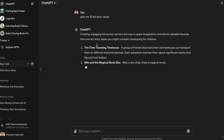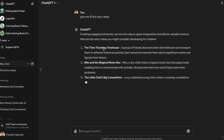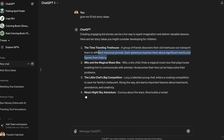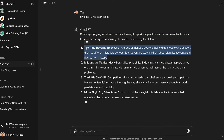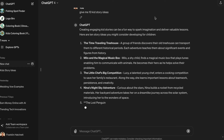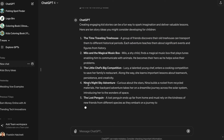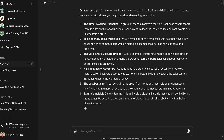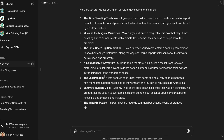I'm going to use the first one just to get this started — it's called 'The Time Traveling Treehouse,' which is actually quite a good one. We're going to use this particular one and copy the whole thing. There are also more ideas here: 'Nina's Night Sky,' 'The Lost Penguin,' 'The Little Chef's Big Competition' — it's given us all of these ideas we could use to go ahead and make money online with this method.